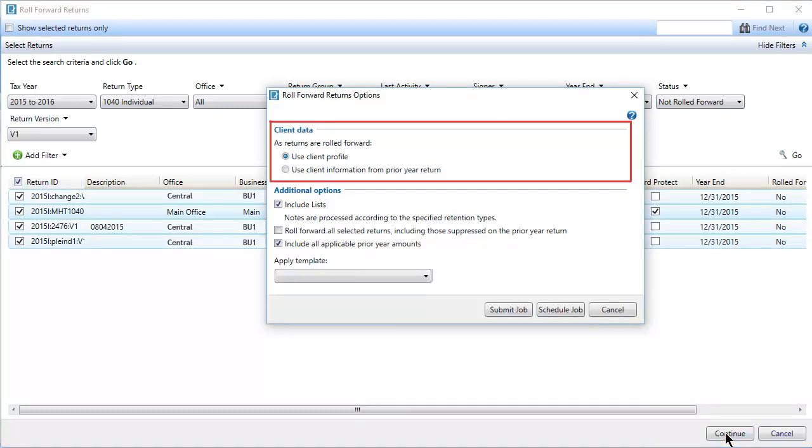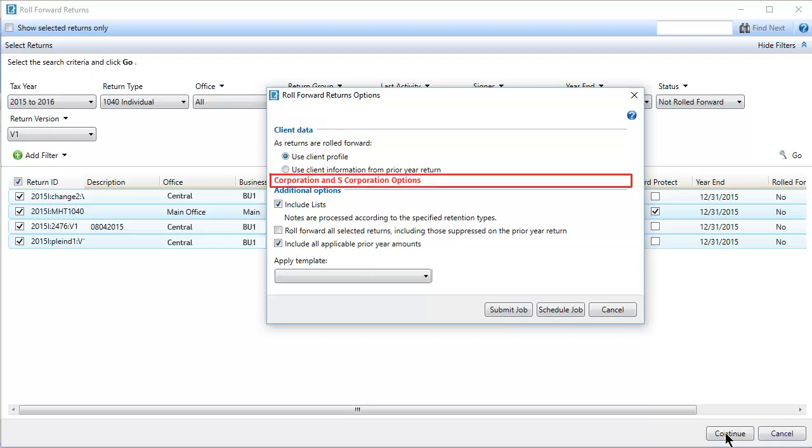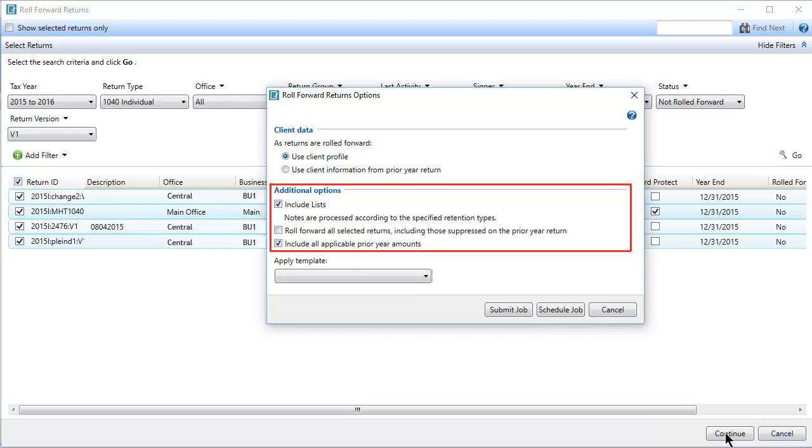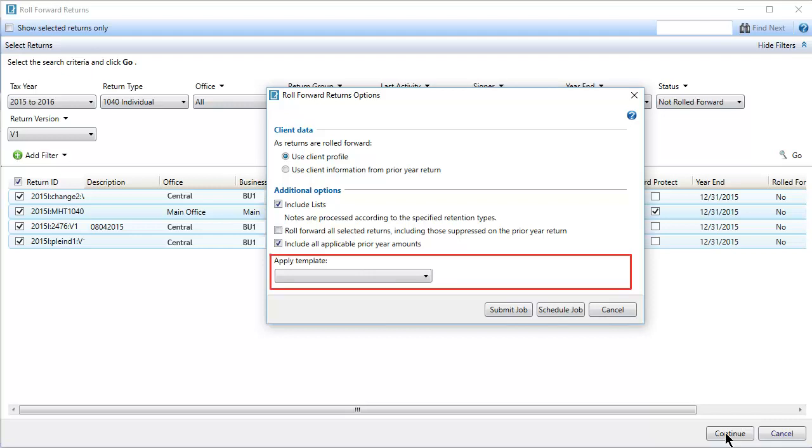Select Roll Forward Client Data from the Client Profile or from the Prior Year Return. For Corporation and S-Corporation Returns, there are options to convert these return types. Additional options include list items, returns that are set to suppress Roll Forward, and prior year amounts.